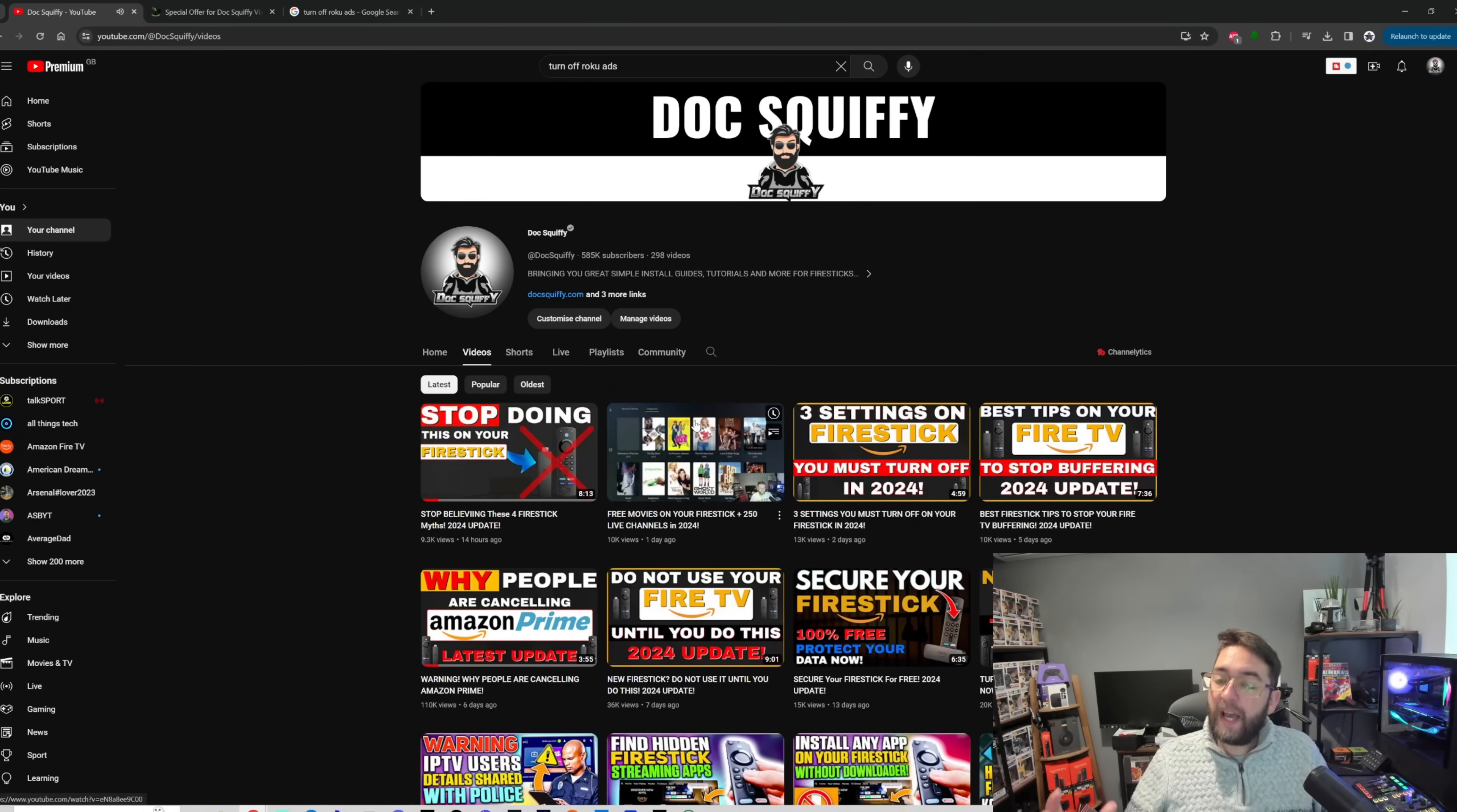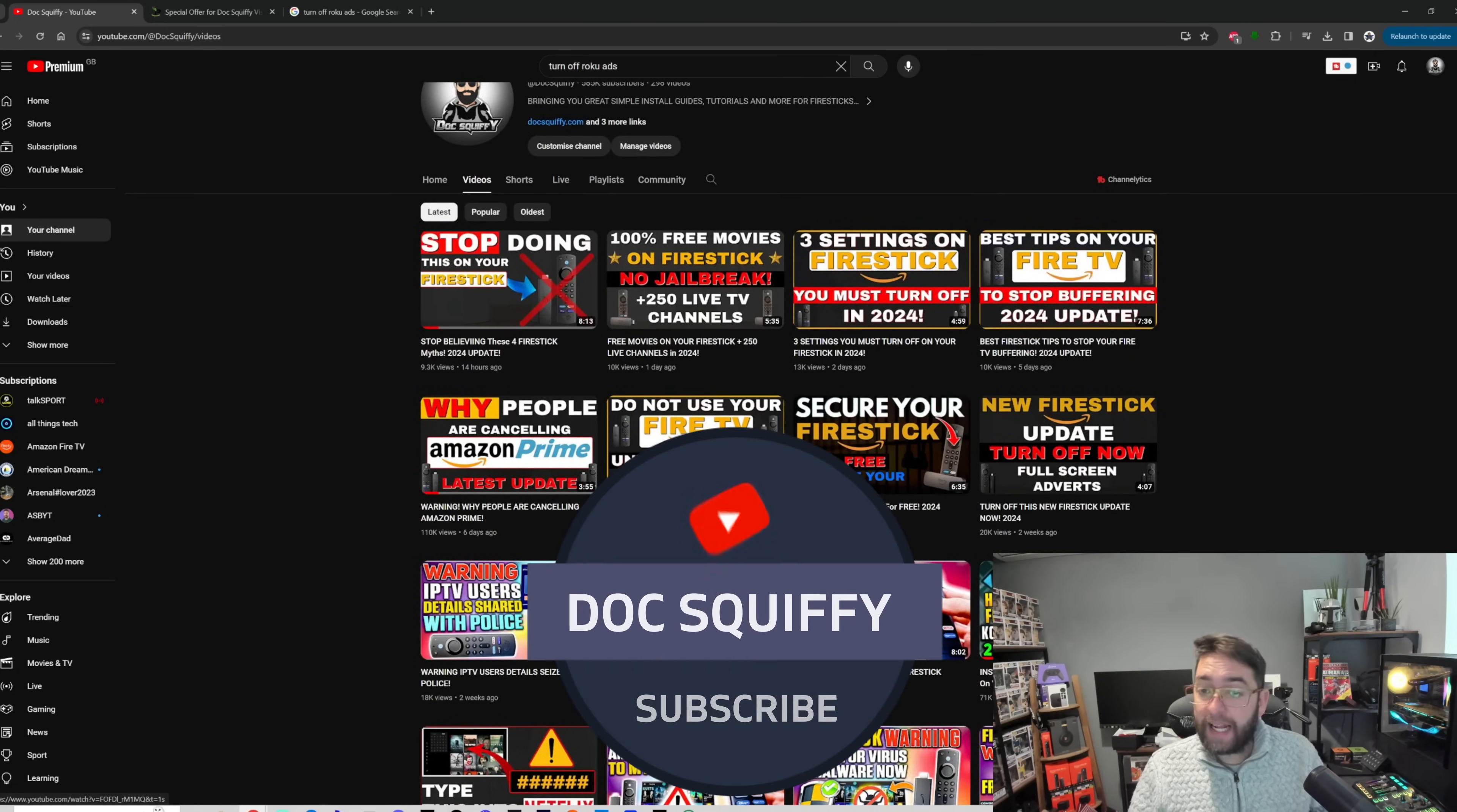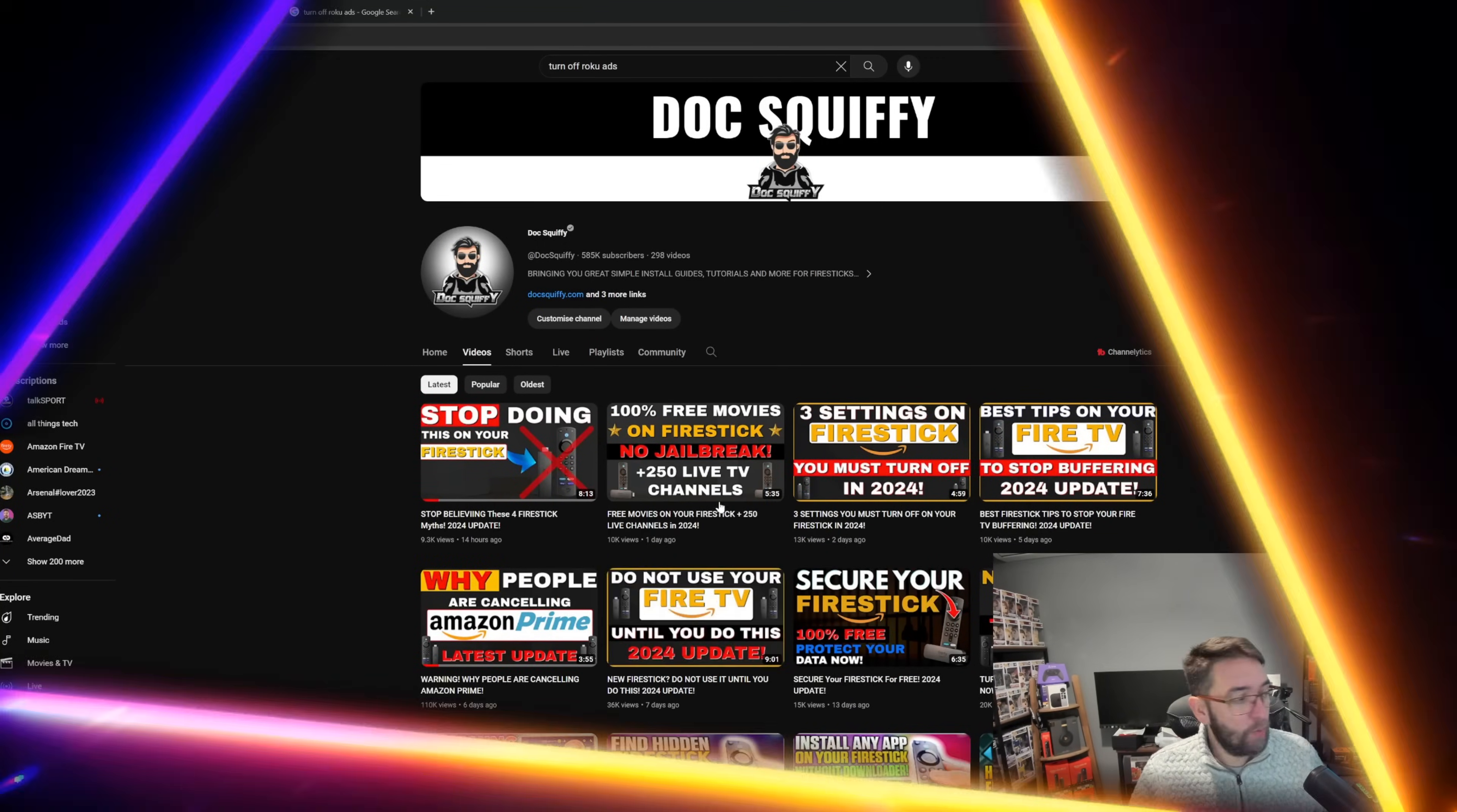We have tons of videos on the channel if you want to check out. A lot are on Fire Sticks, but a lot are on streaming apps and other things as well, so do check all those out. They're all linked underneath. Do hit that subscribe button and I'll see you on the next one.